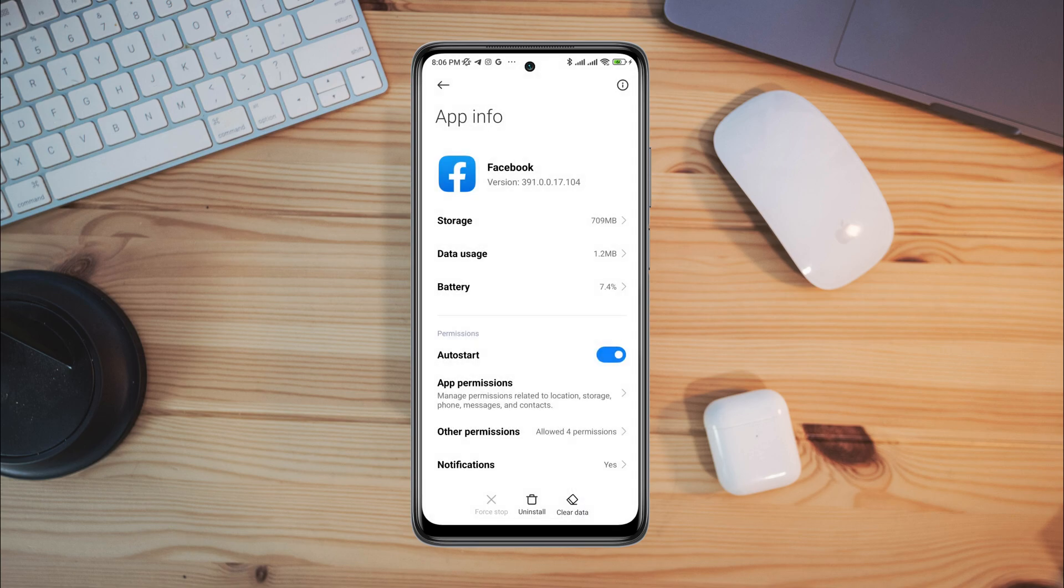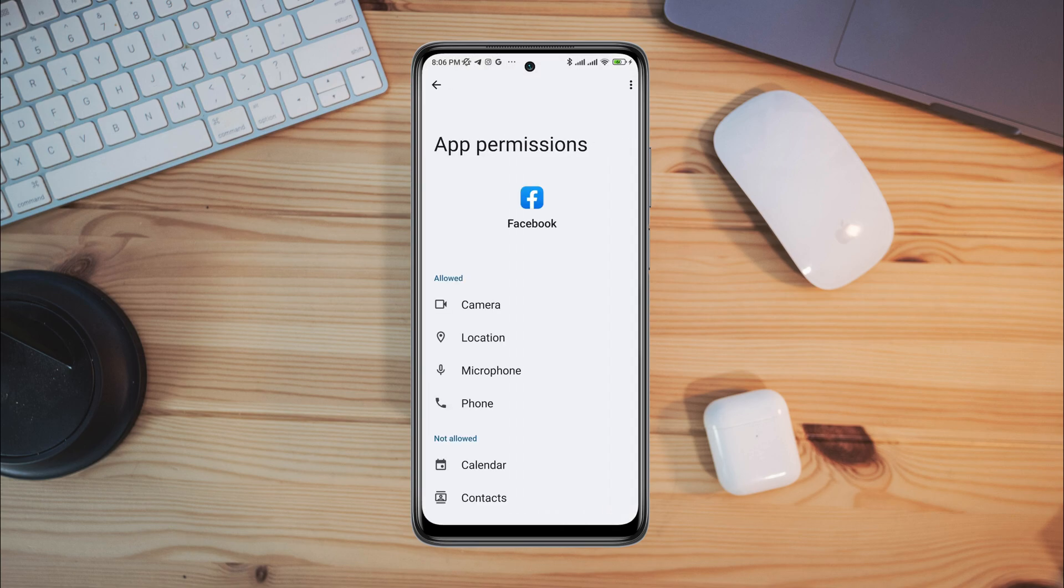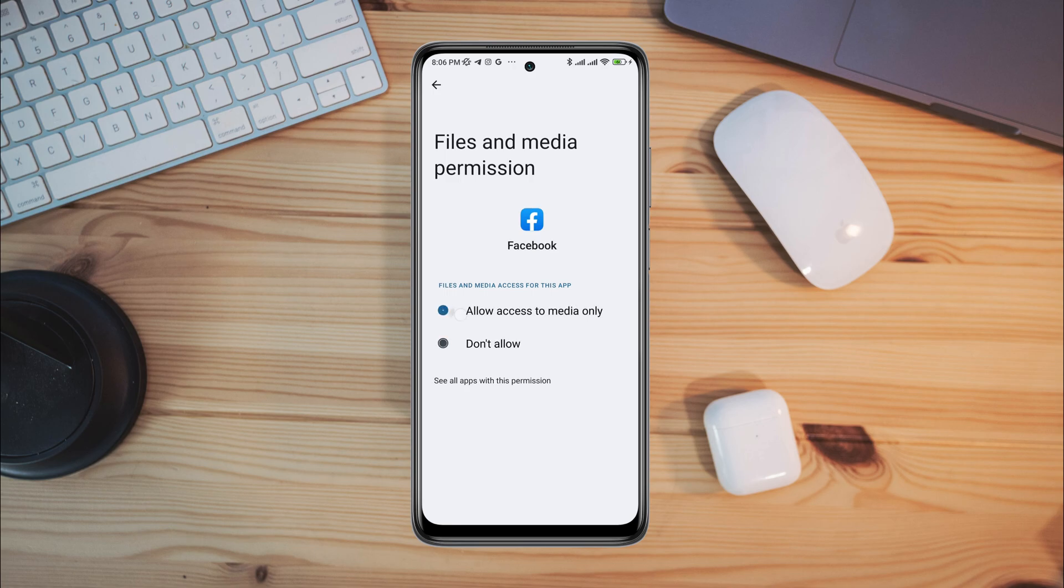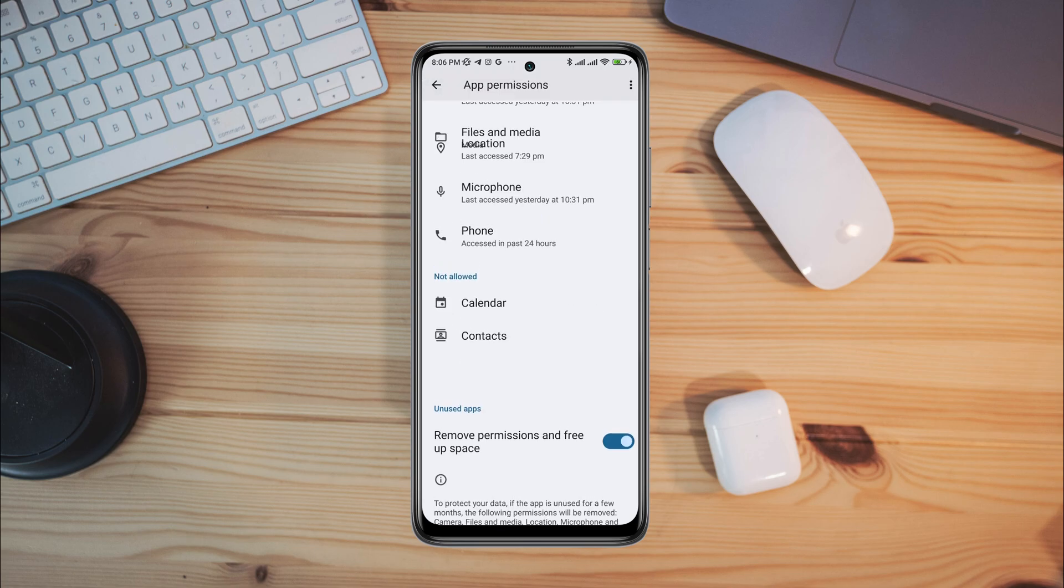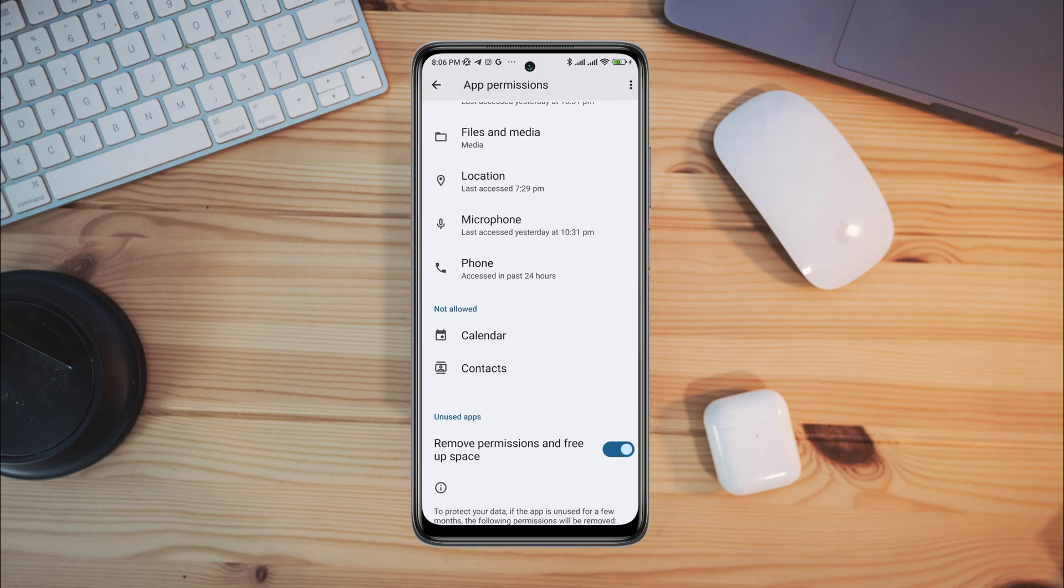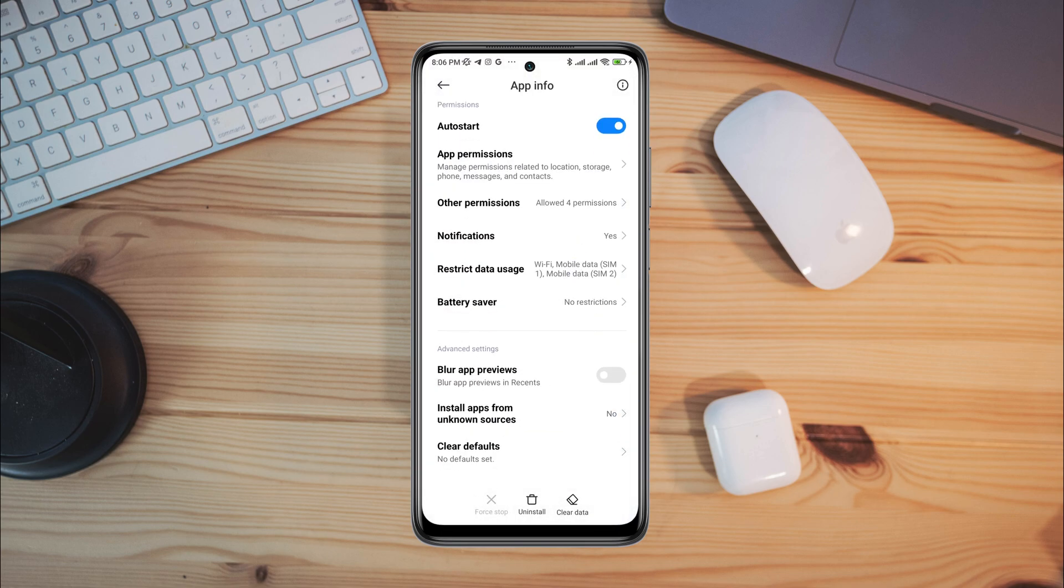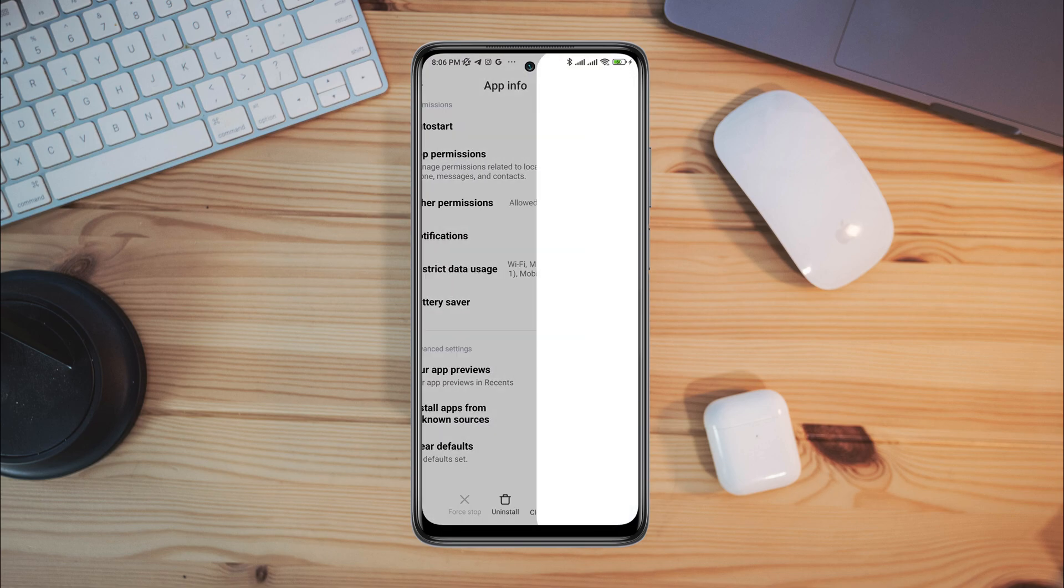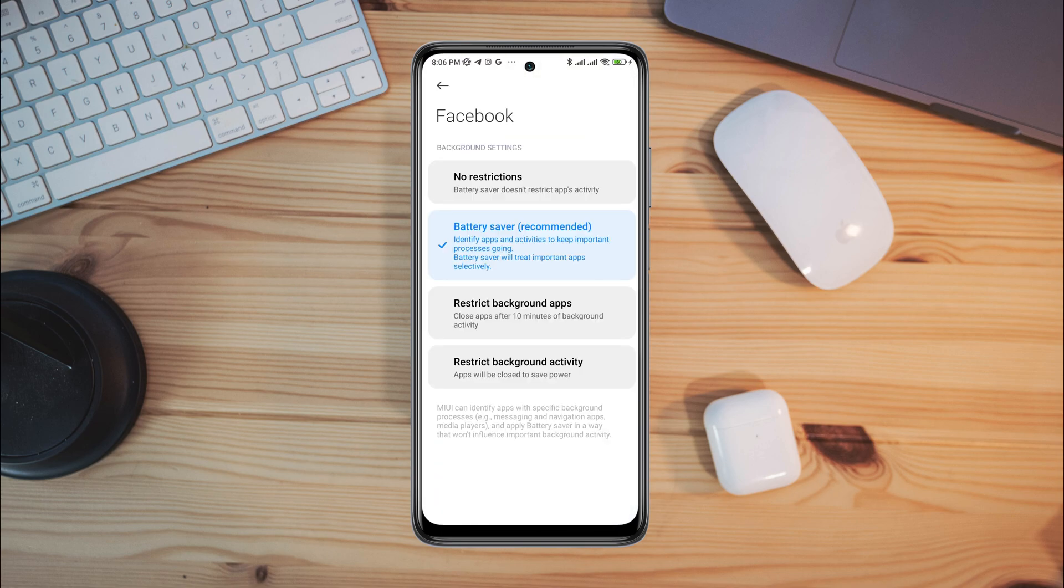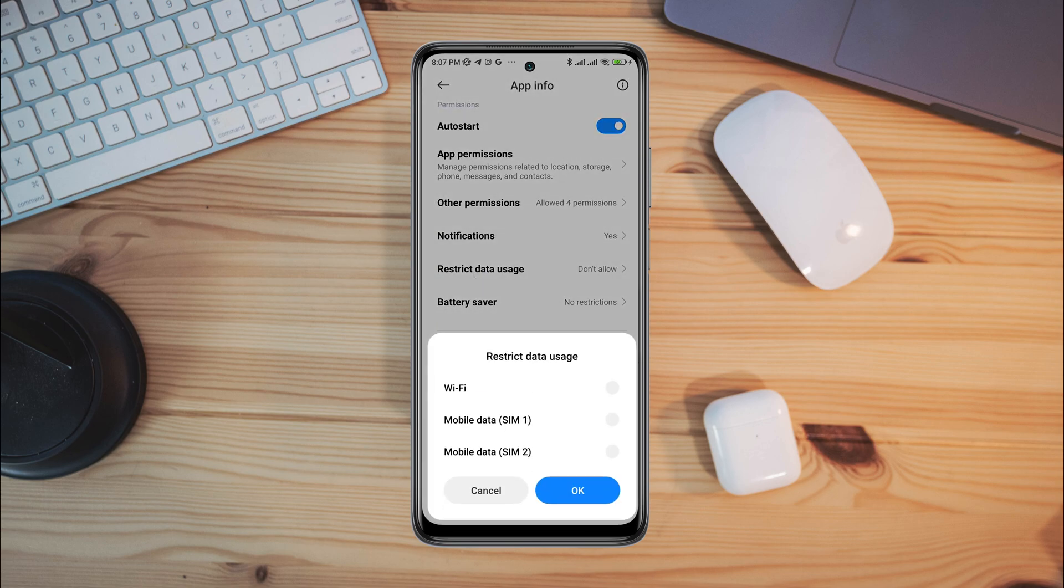Tap app permission. Enable files and media. Enable location. Go back. Scroll down. Tap battery saver. Choose no restriction. Enable all the settings.